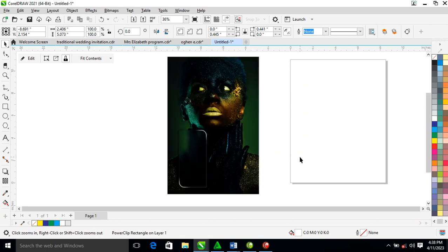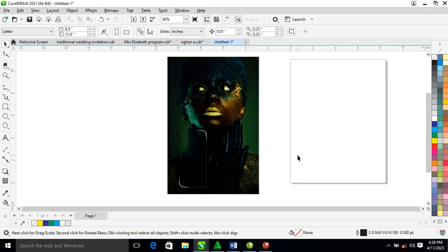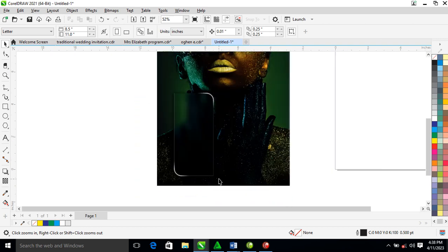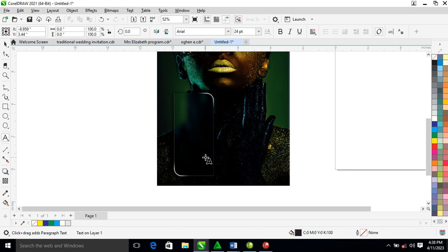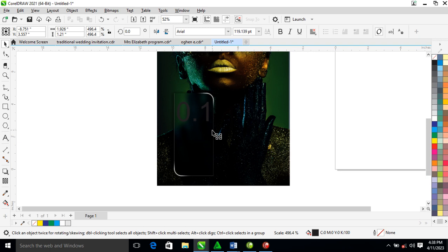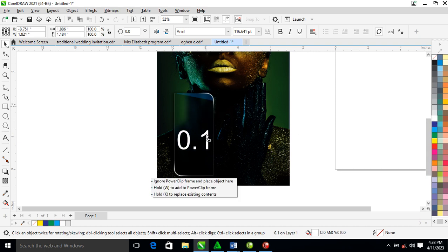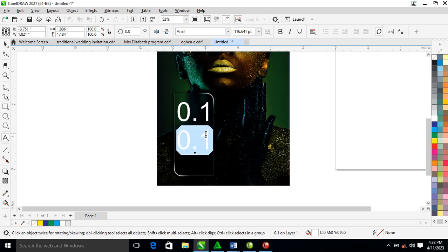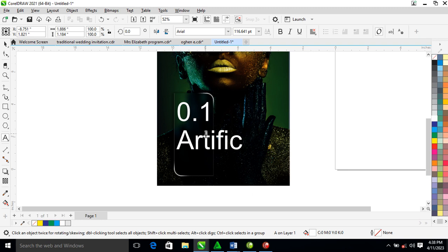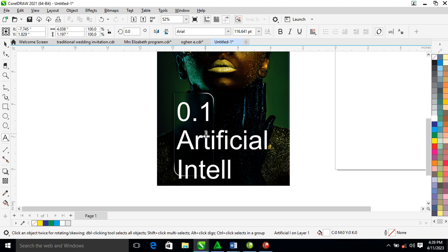Can you see the two major aspects of transformation in our design? Now let's go the extra mile with the text. Let's type something — 'Artificial Intelligence.' Make a copy of it.